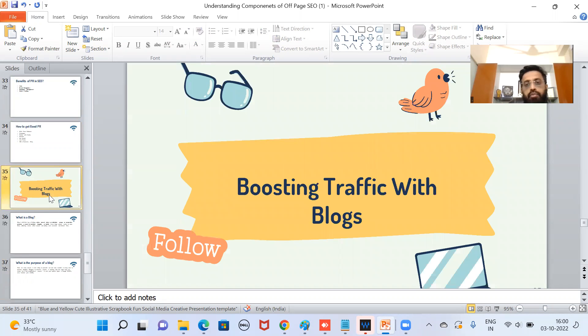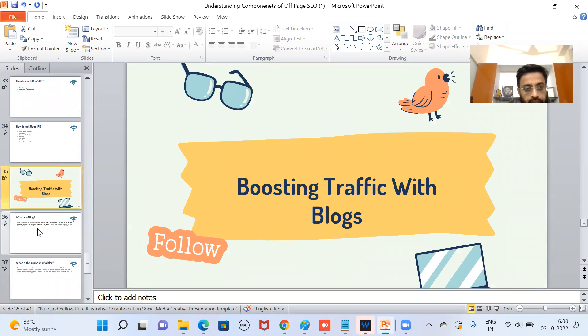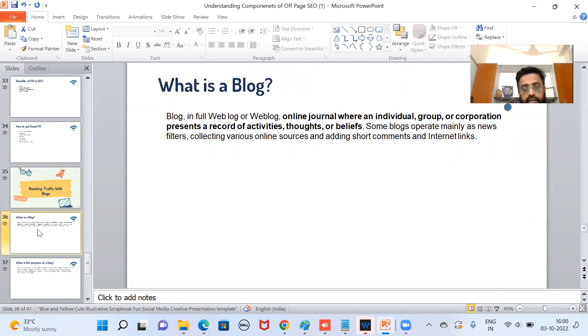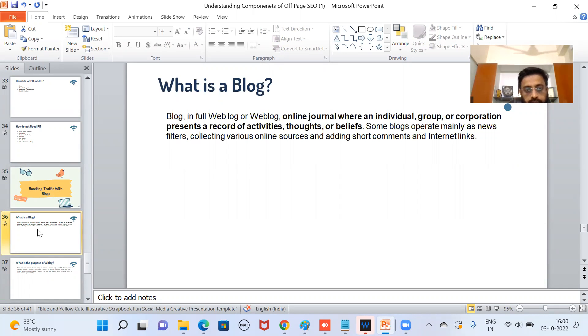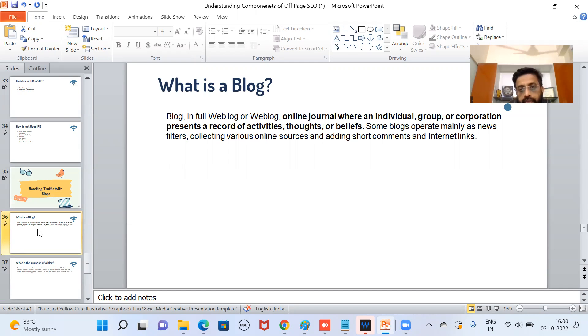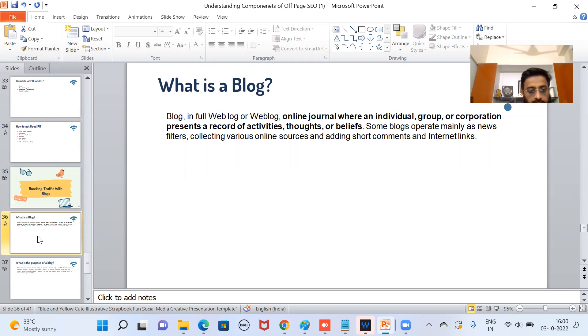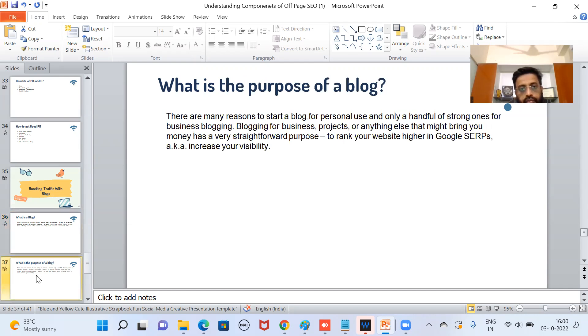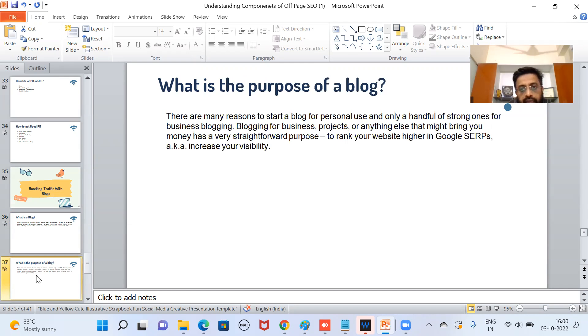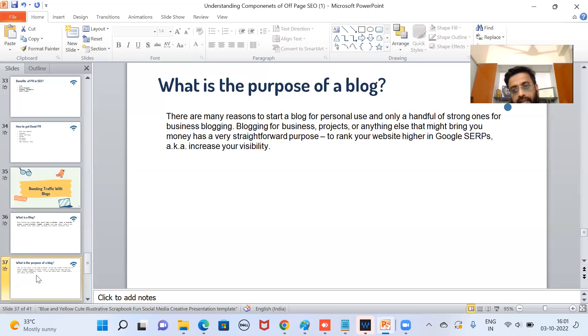Now next point, coming to other things. Driving traffic to blogs. What are blogs? Let us see first definition then we'll try to understand it through practicals. Blog, in full weblog or web log, online journal where an individual, group, or corporation presents a report of activities, thoughts, or beliefs. Some blogs operate mainly as news filters, collecting various online sources and adding short comments and some internet links. What is the purpose of a blog? There are many reasons to start a blog for personal use, and only a handful of strong ones for business blogging. To rank your website higher in Google search engine results pages is also a very important reason for blogging. So blogs are very important.